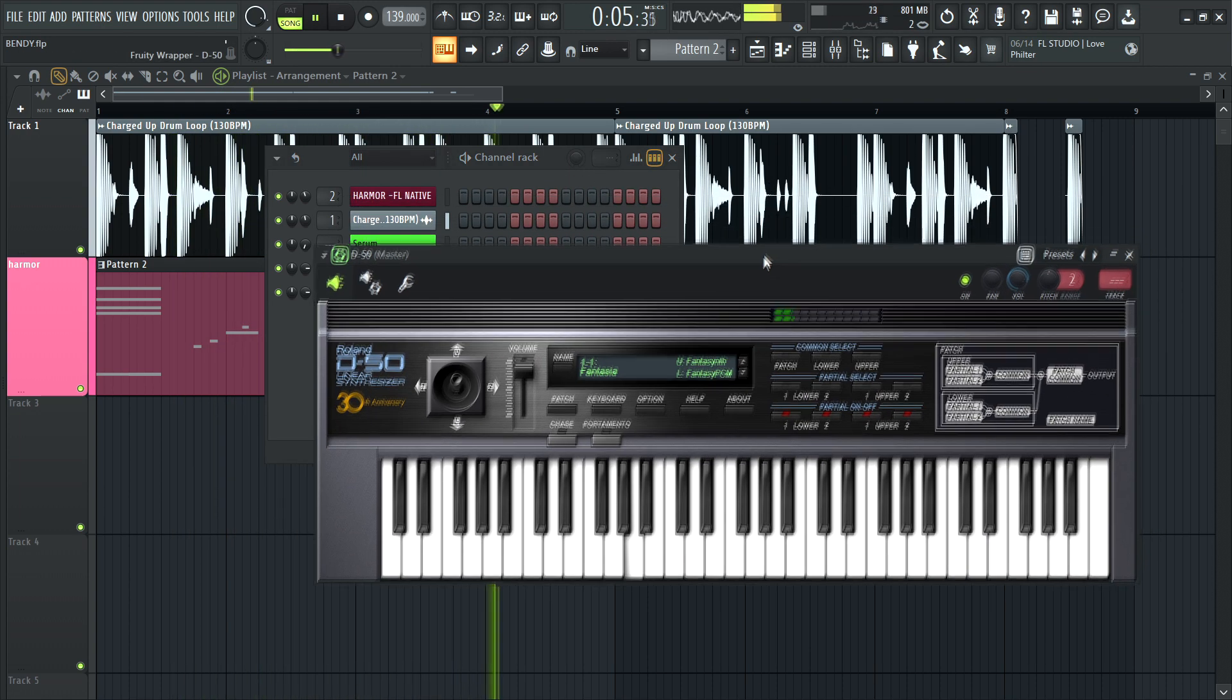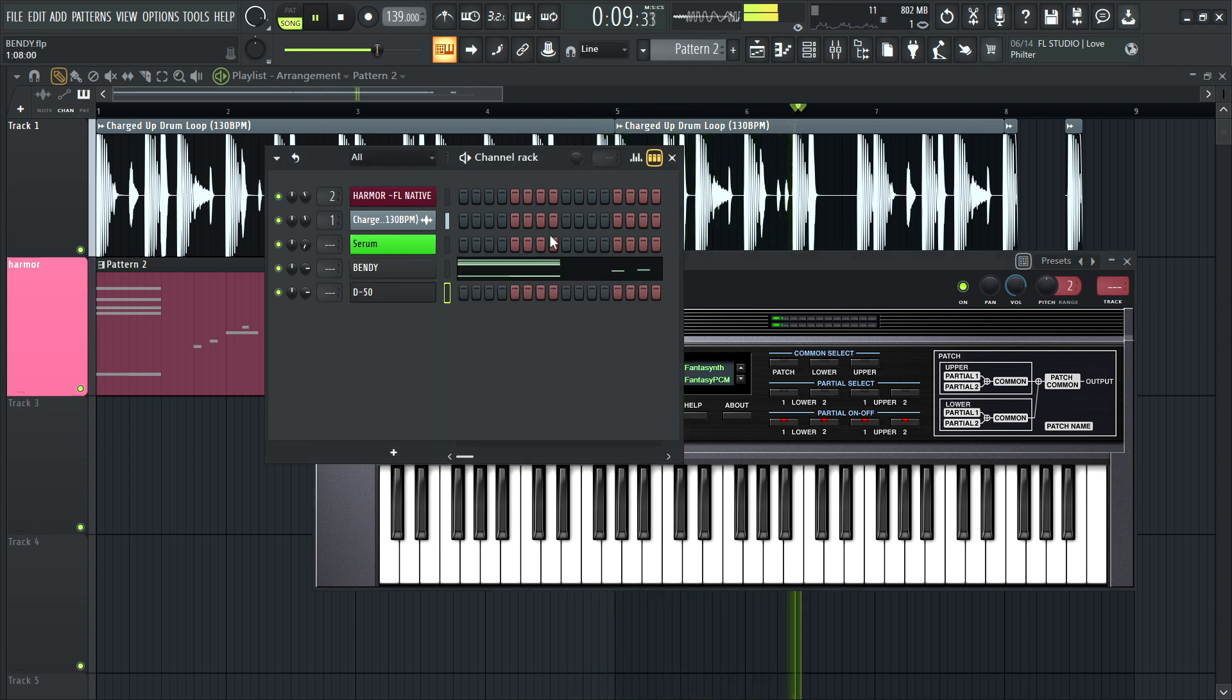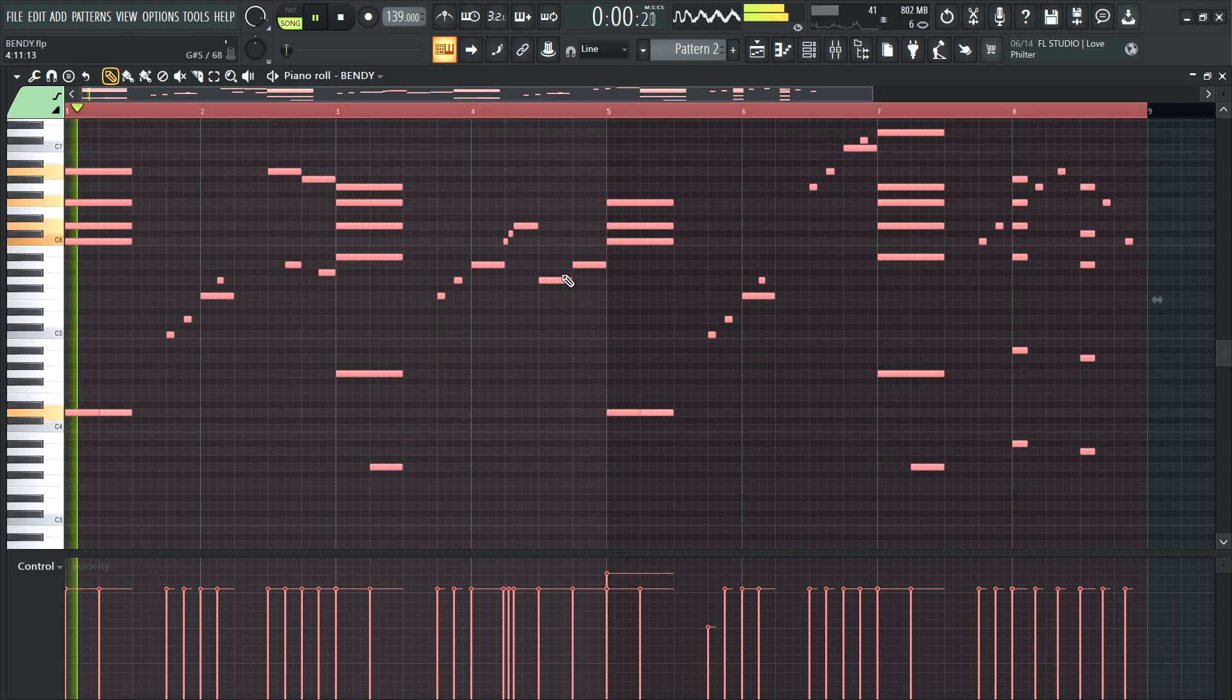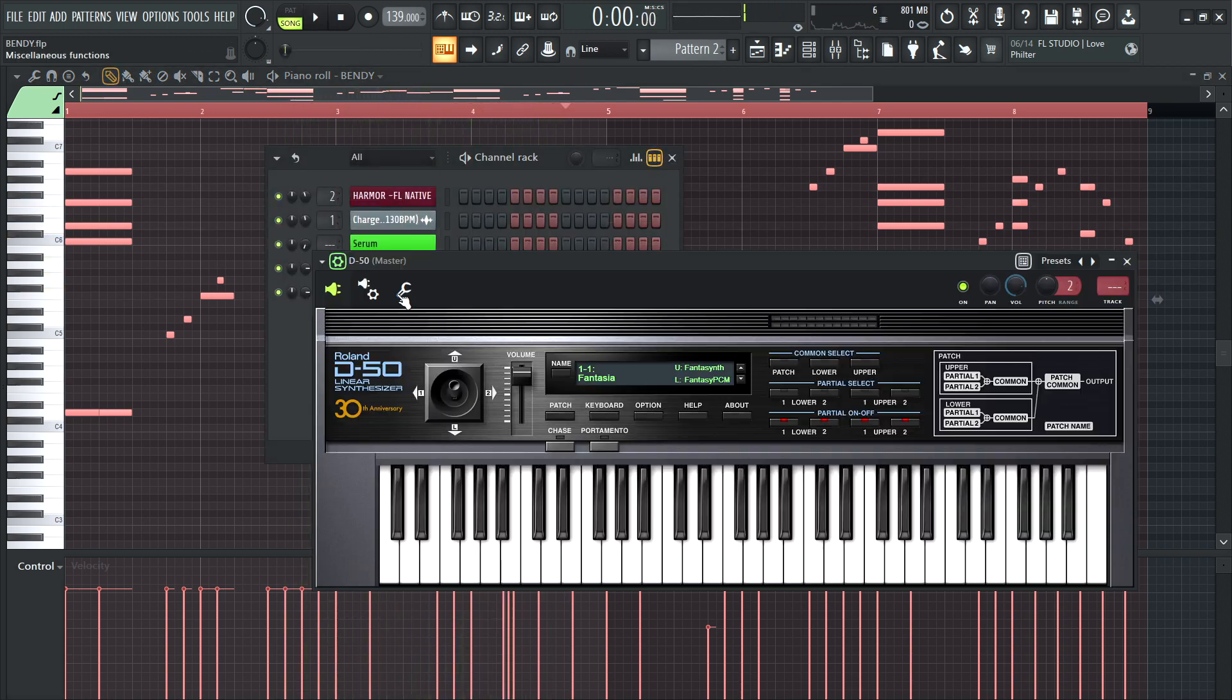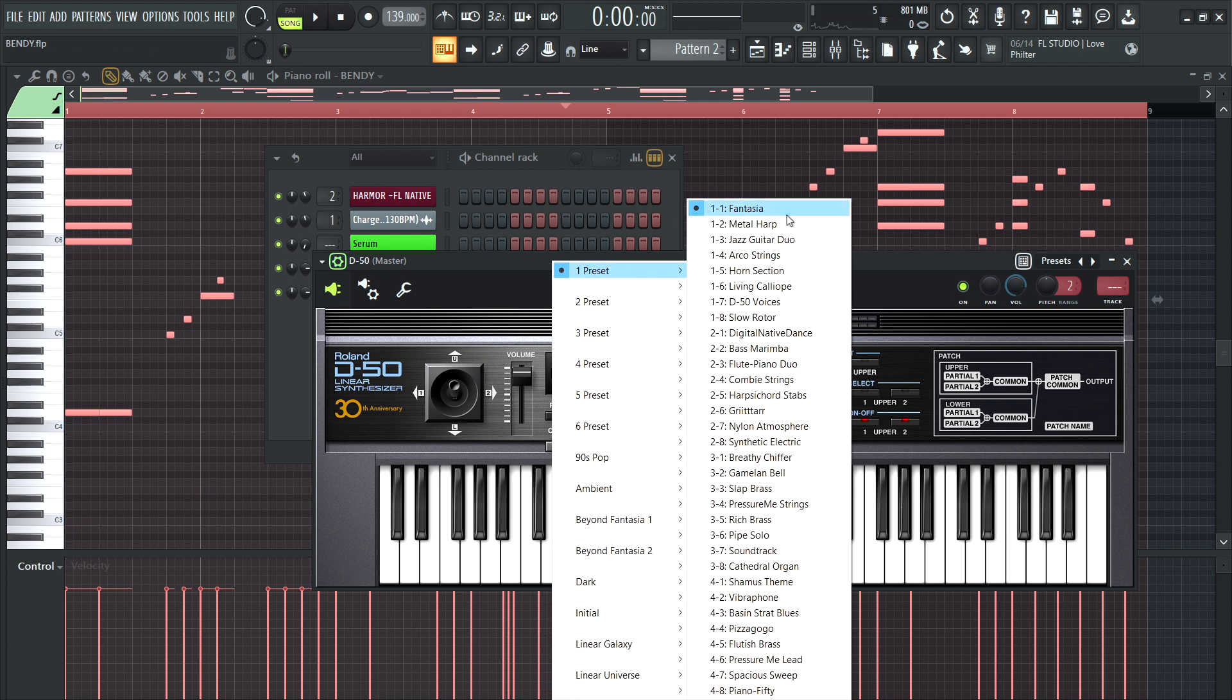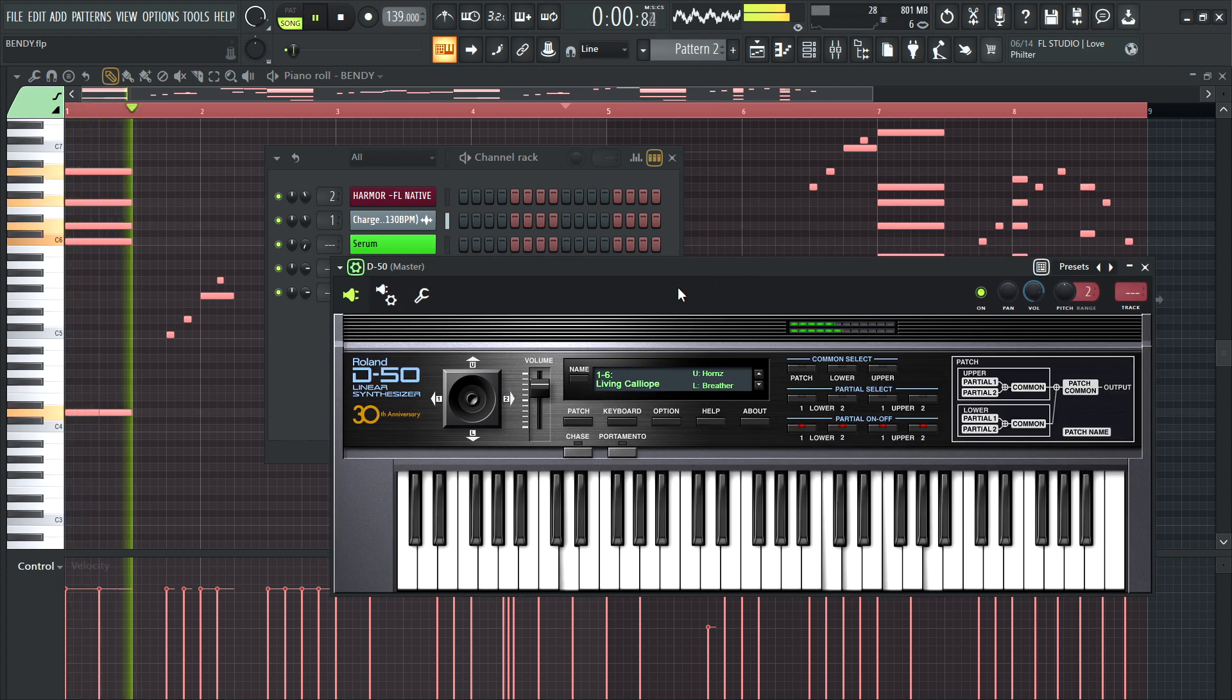Hey, that works pretty well. Let me make sure. Let's do another patch though. Cause it doesn't always work that well. It can mess up sometimes. Let's do living Calliope. This might not work. There we go.